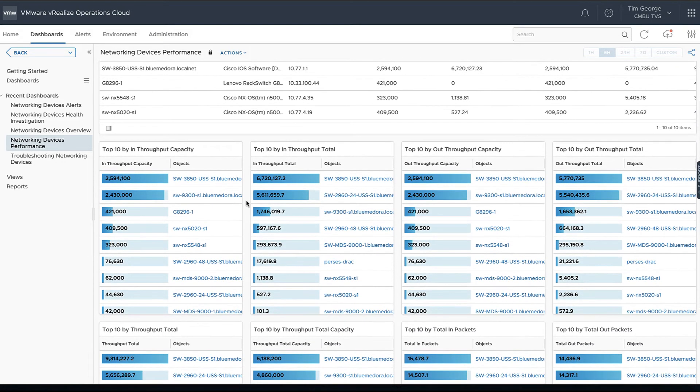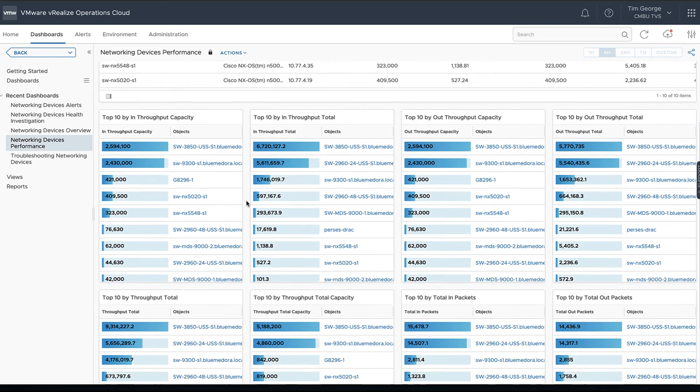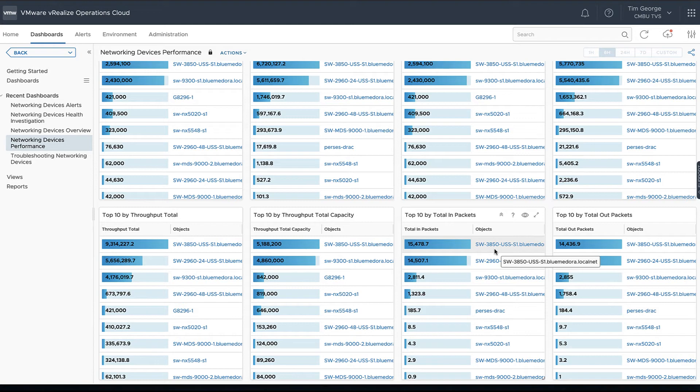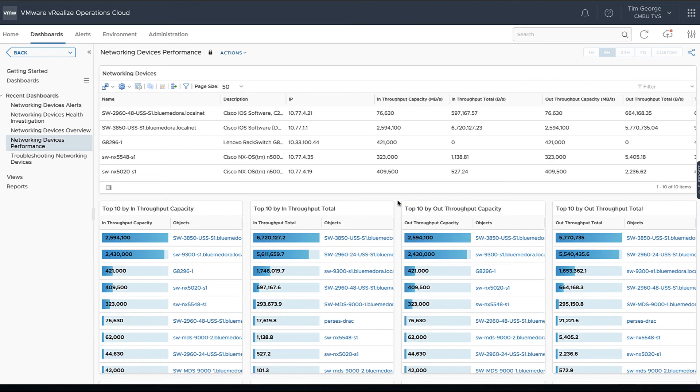Then we can see our top 10 lists as well. We can see our by throughput capacity, our inbound or outbound, look at that by packets as well. So we can see which of our switches we've got connected here is utilizing most traffic or using most traffic here.